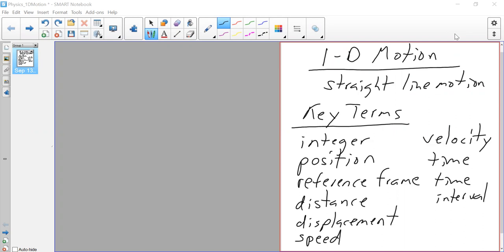We begin our journey into 1D motion by defining some key terms. We're going to take a look at the definition of integer, position, reference frame, distance, displacement, speed, velocity, time, and time interval.